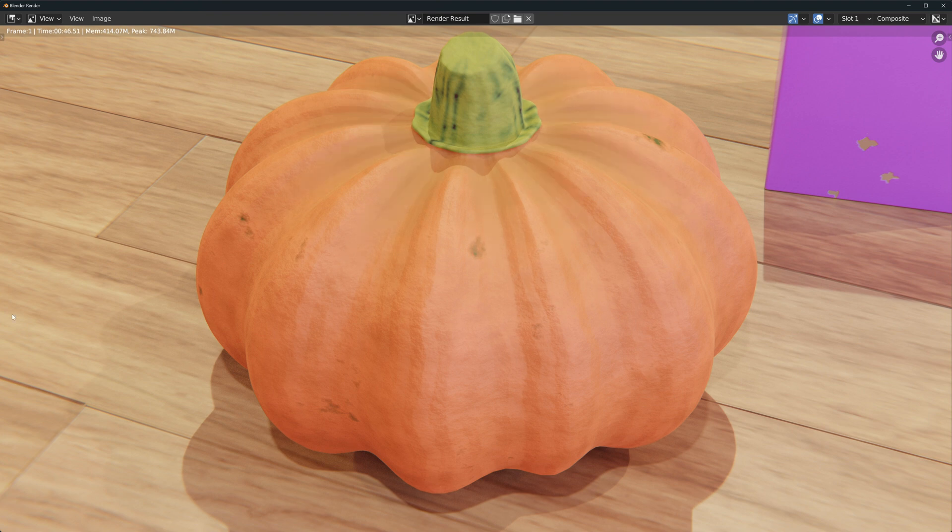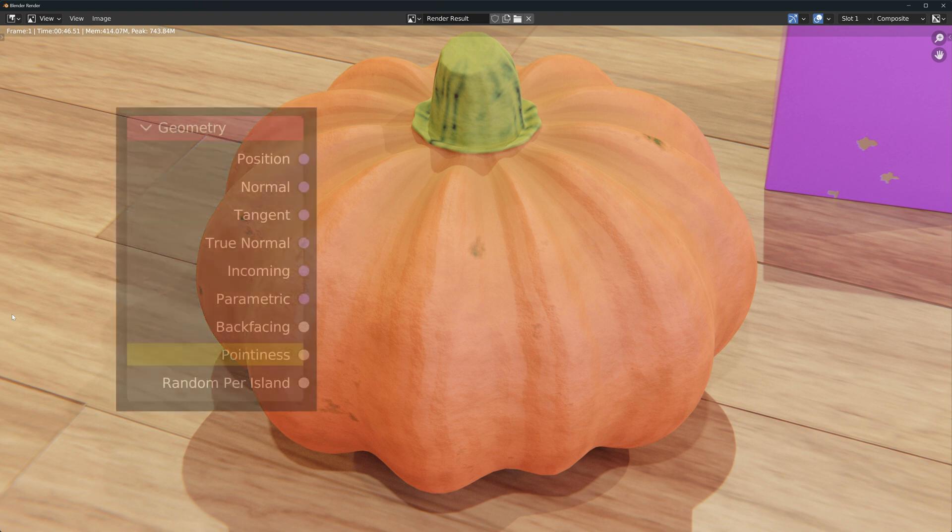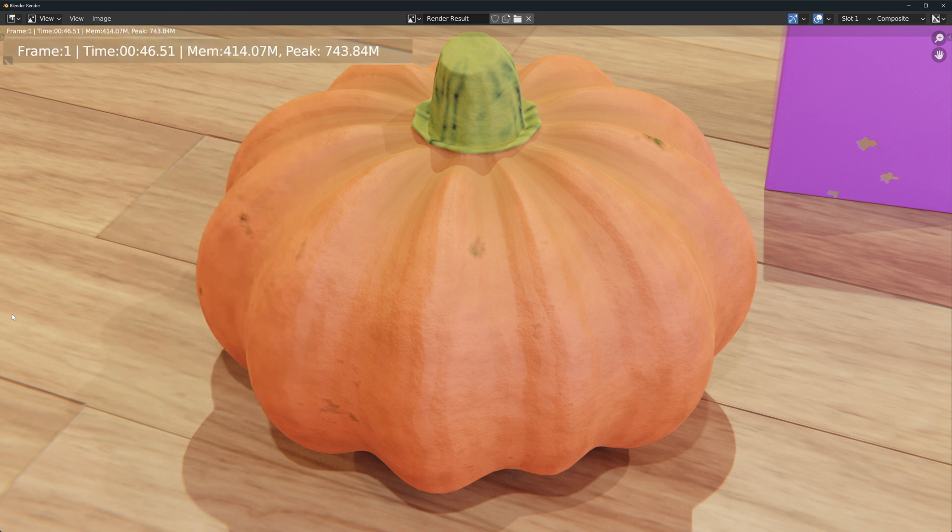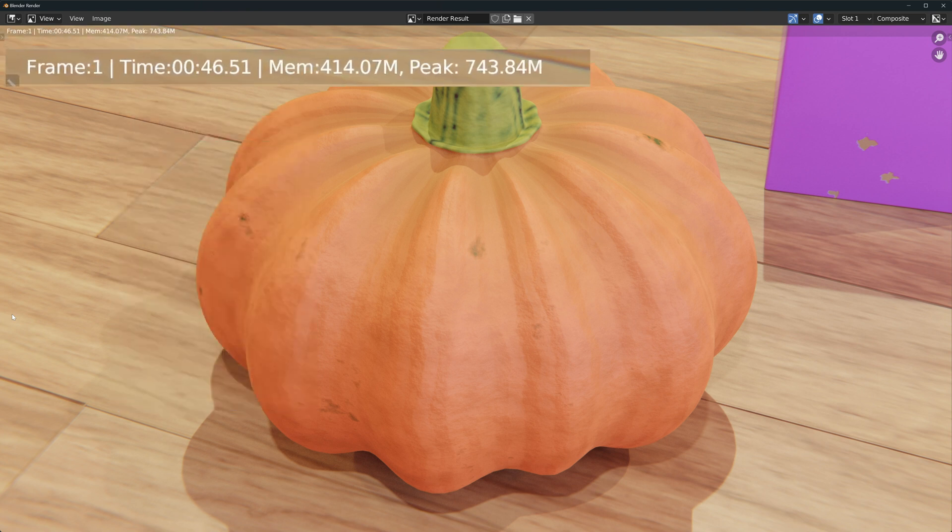I will recommend one thing though: if you can achieve your desired effect with the pointiness output of the geometry node we saw before, you should choose that one over this one because the Cycles render times with the ambient occlusion node may get significantly higher if you use it on large surfaces or on many objects on the scene.